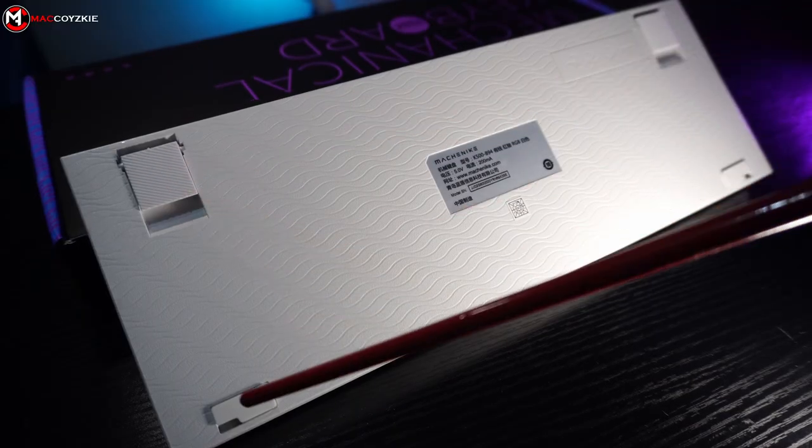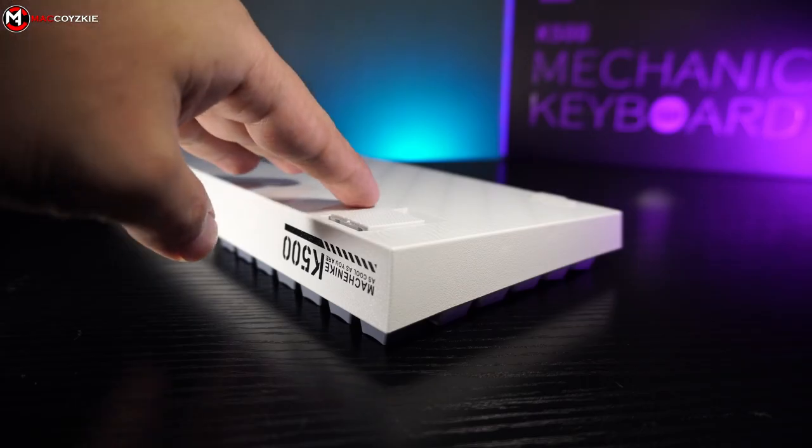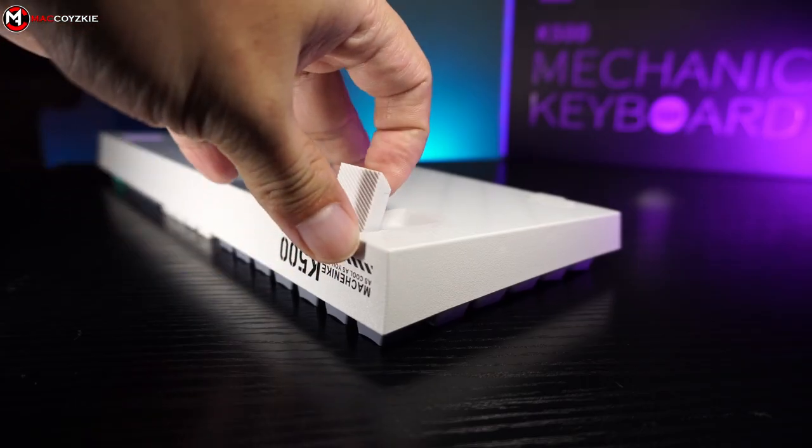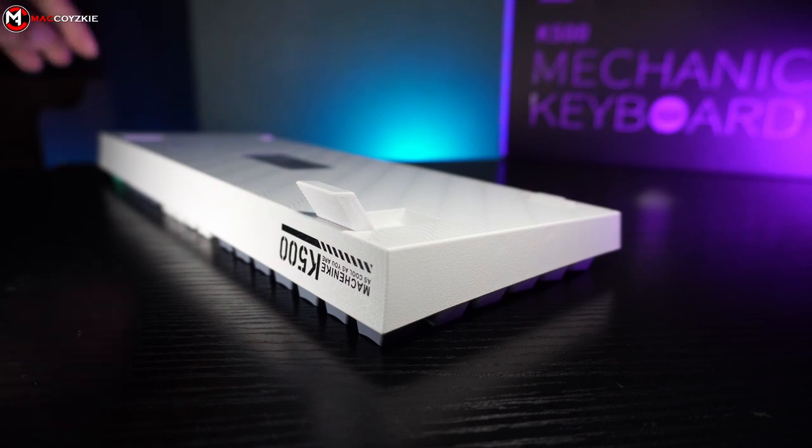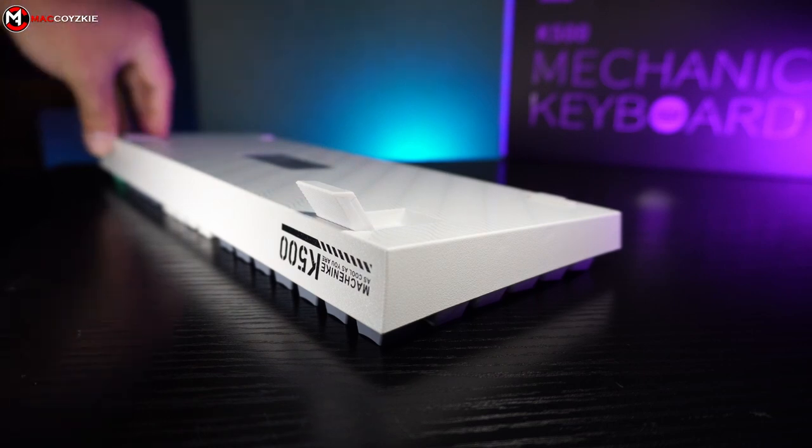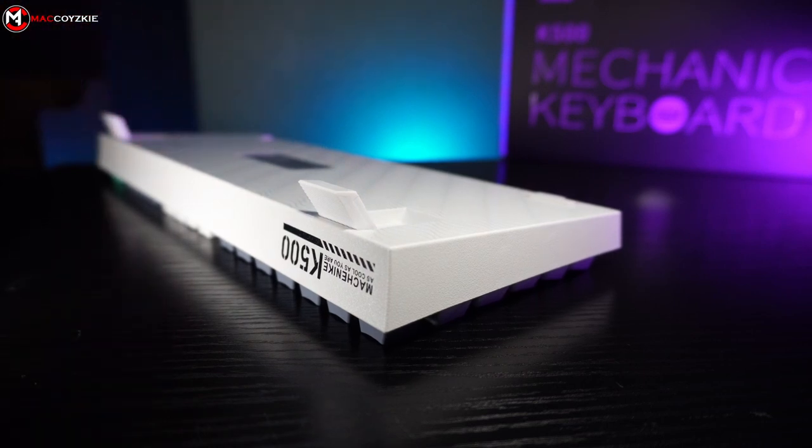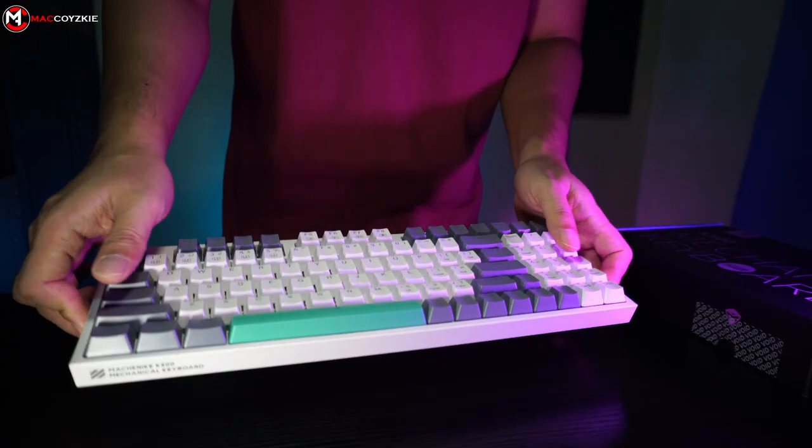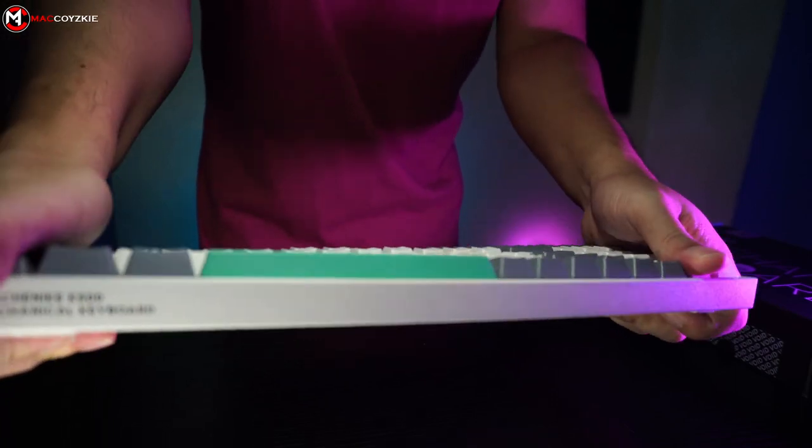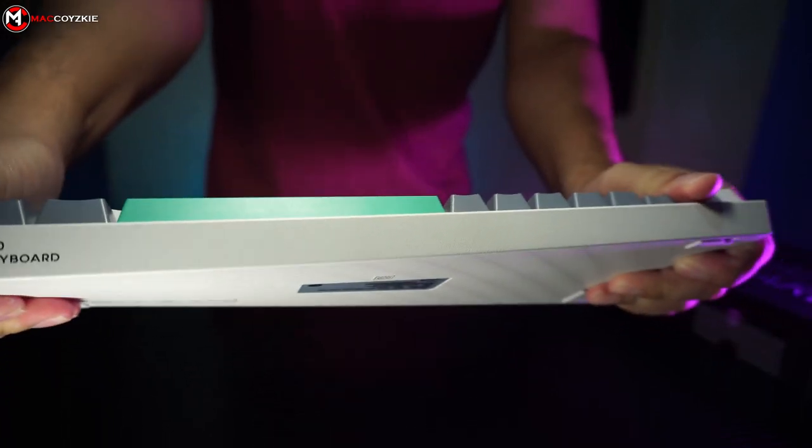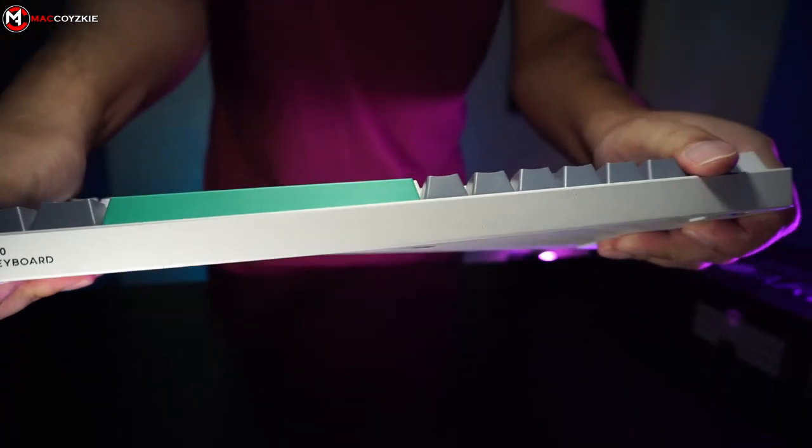We also have 4 rubber feet to keep the keyboard in place and a single keyboard riser. I thought it doesn't have rubber feet but it has one for both. The whole body has a bit of flex in it but when you type, it doesn't bend at all.